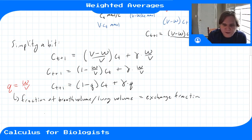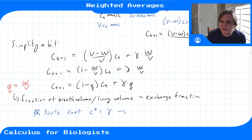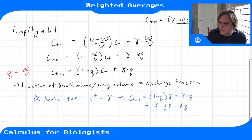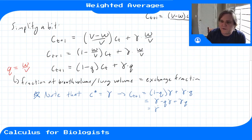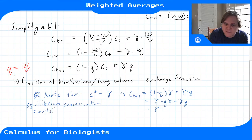Notice we still have the same equilibrium as before. If we guess the equilibrium is at gamma, the outside concentration, then C_{T+1} equals (1 minus Q)·gamma plus Q·gamma, which simplifies to gamma minus Q·gamma plus Q·gamma, giving back gamma. So the equilibrium equals the outside concentration, even when we make the model perfectly general.